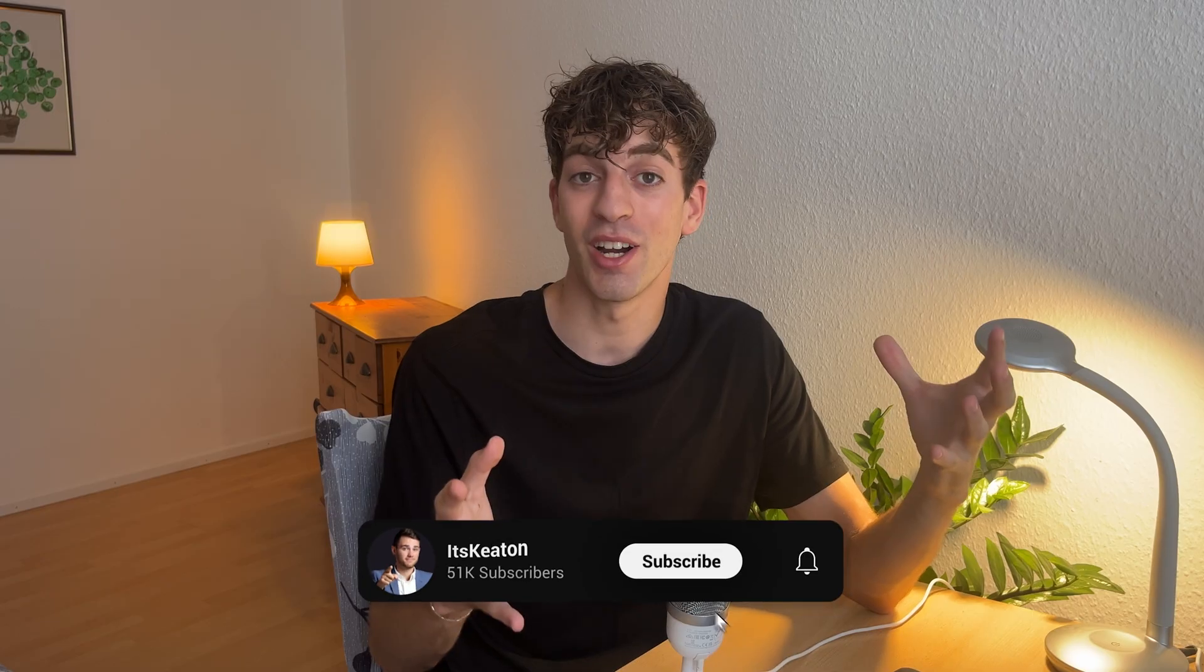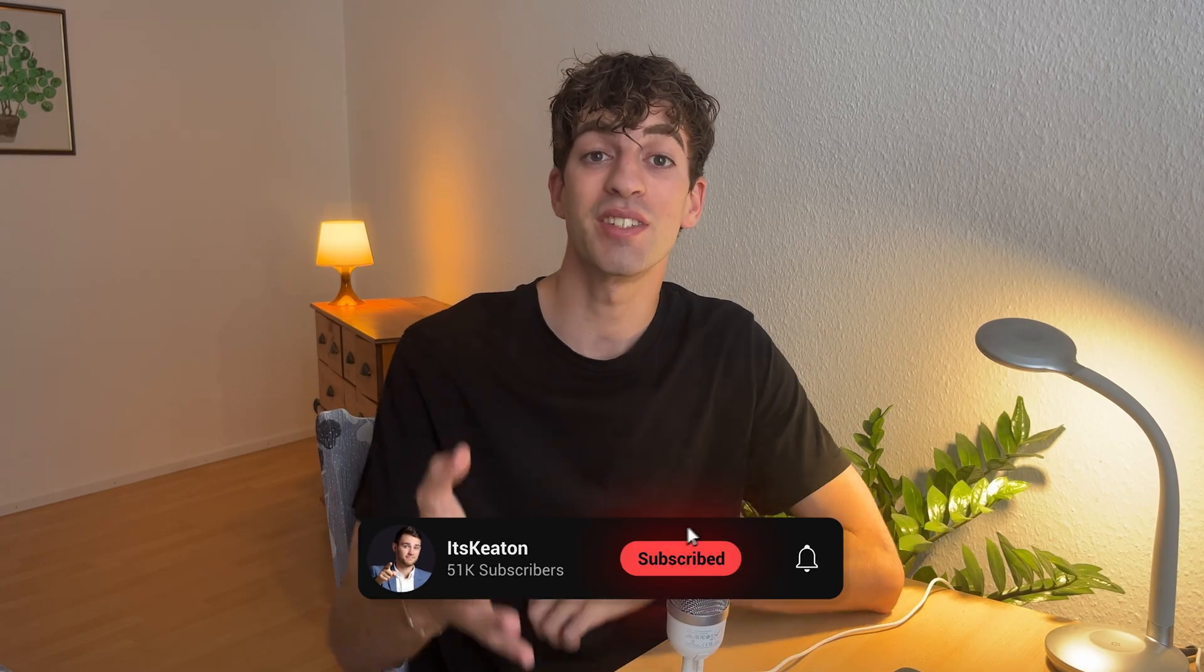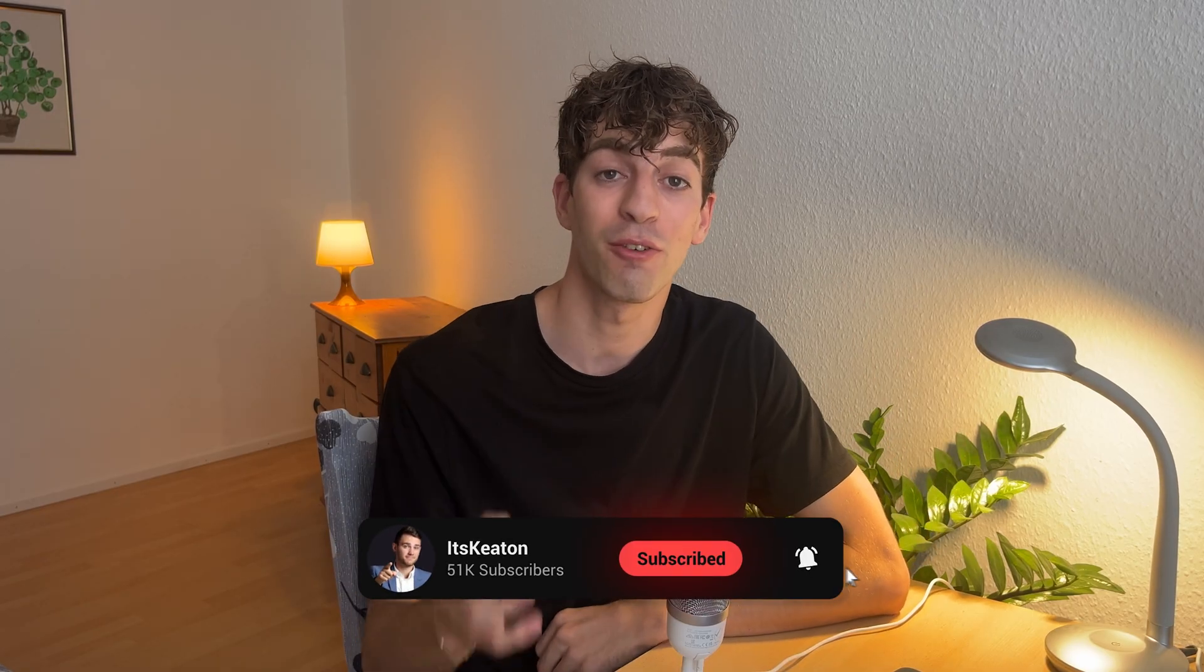I hope this video helped and if you want to see Keaton selling software door to door and getting a 2k per month client in real time then make sure you check out this video. Thanks for watching.